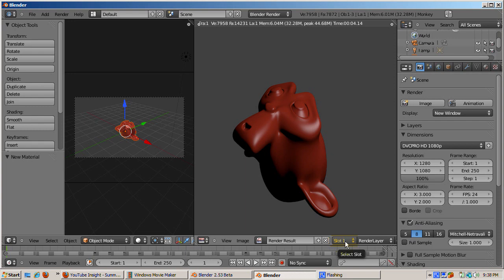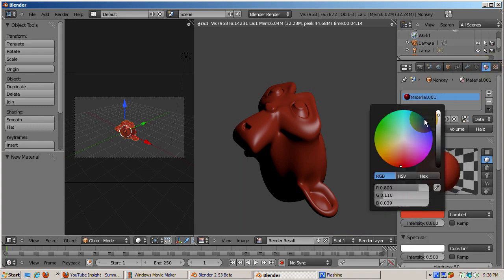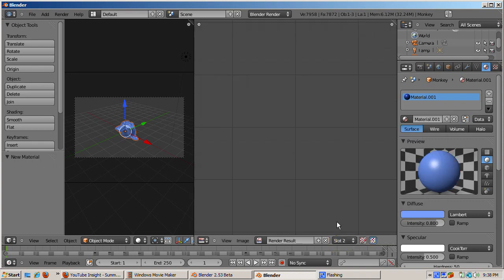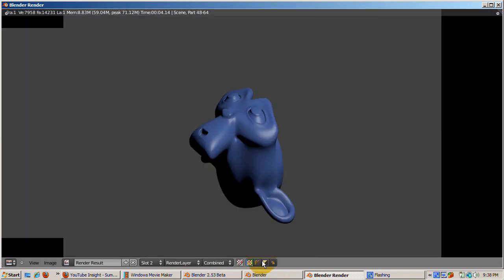Let's click on the material button and change the monkey's color to blue. Then change the slot to slot 2 and press F12 to render. You can view the difference between the two renderings by going to Blender slot 1 and then Blender slot 2.